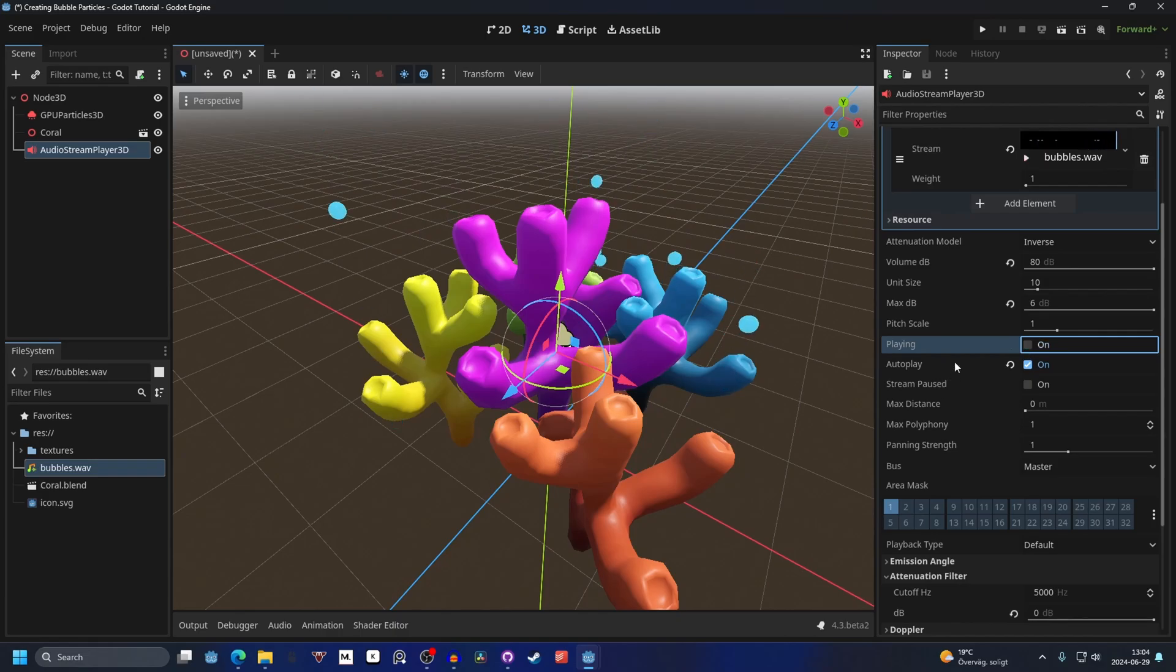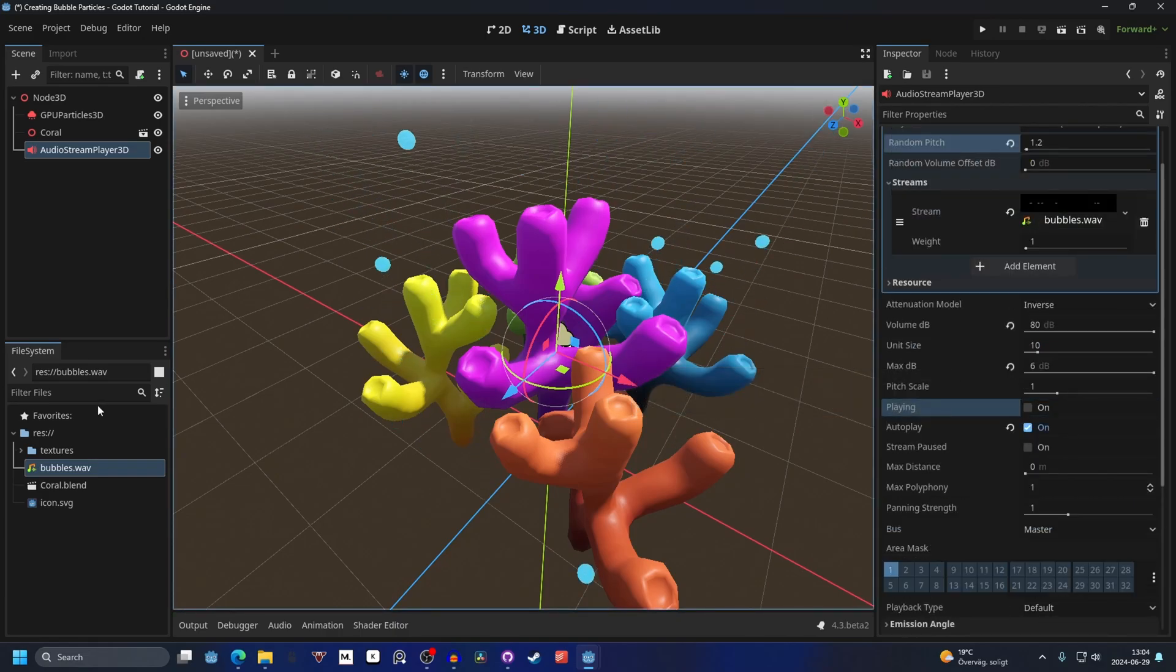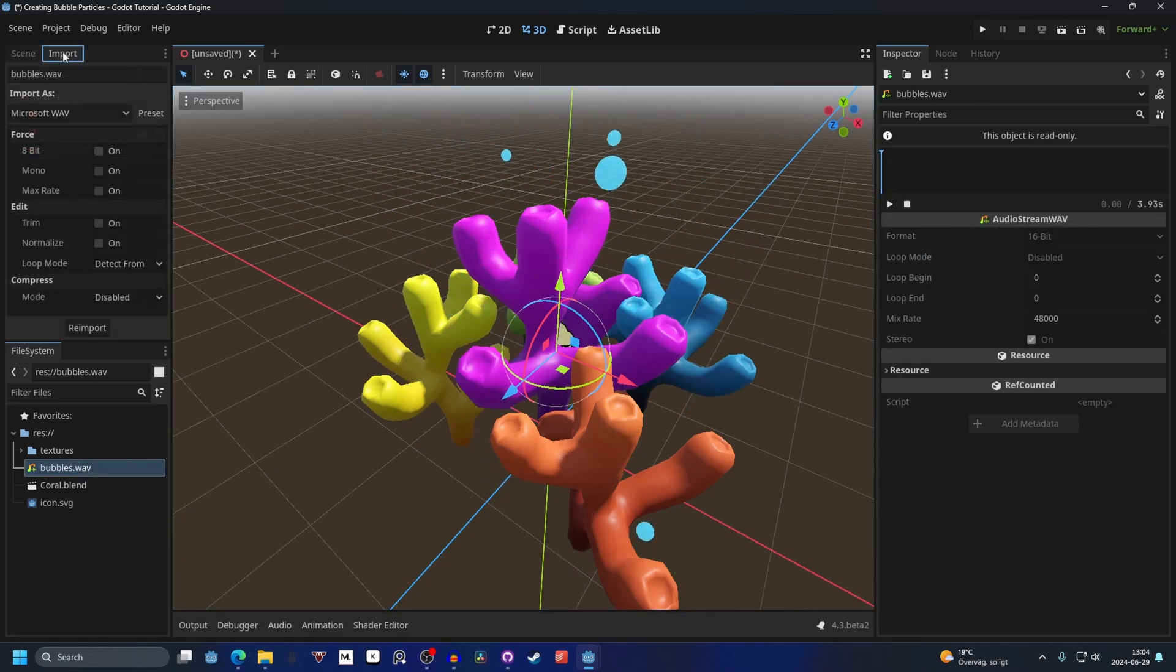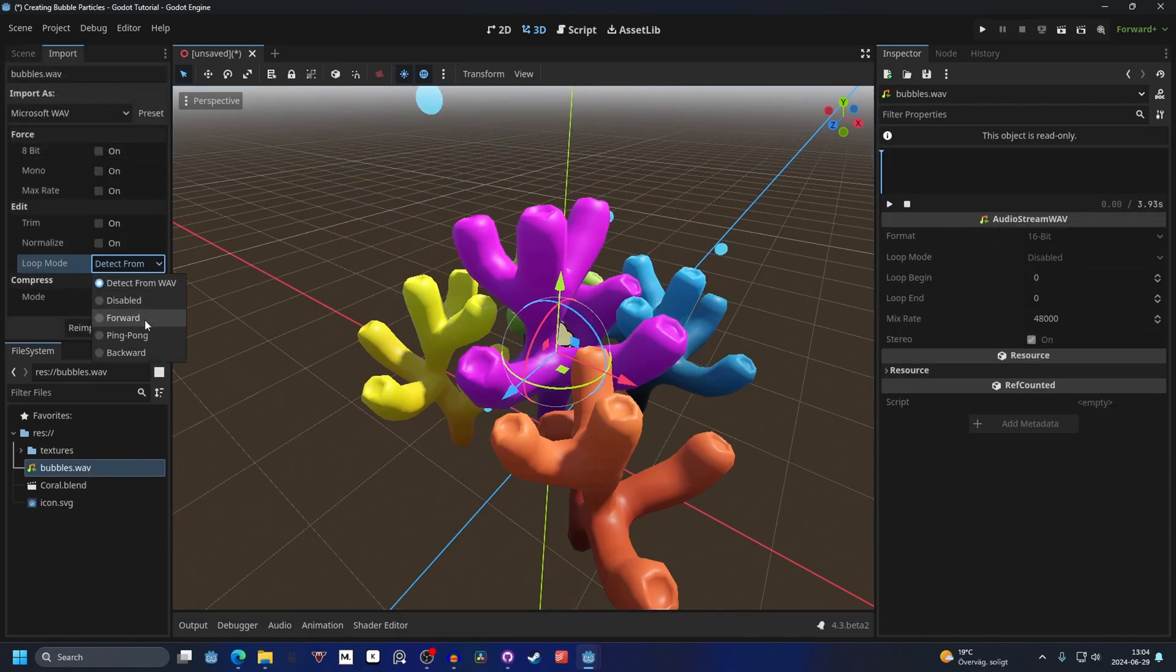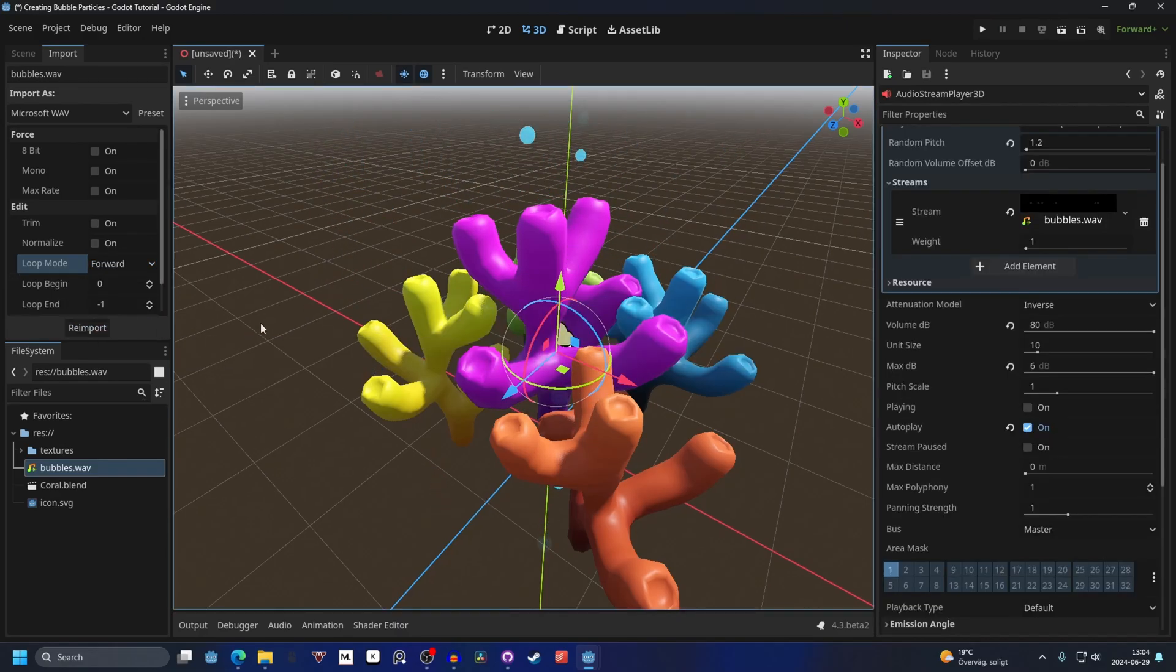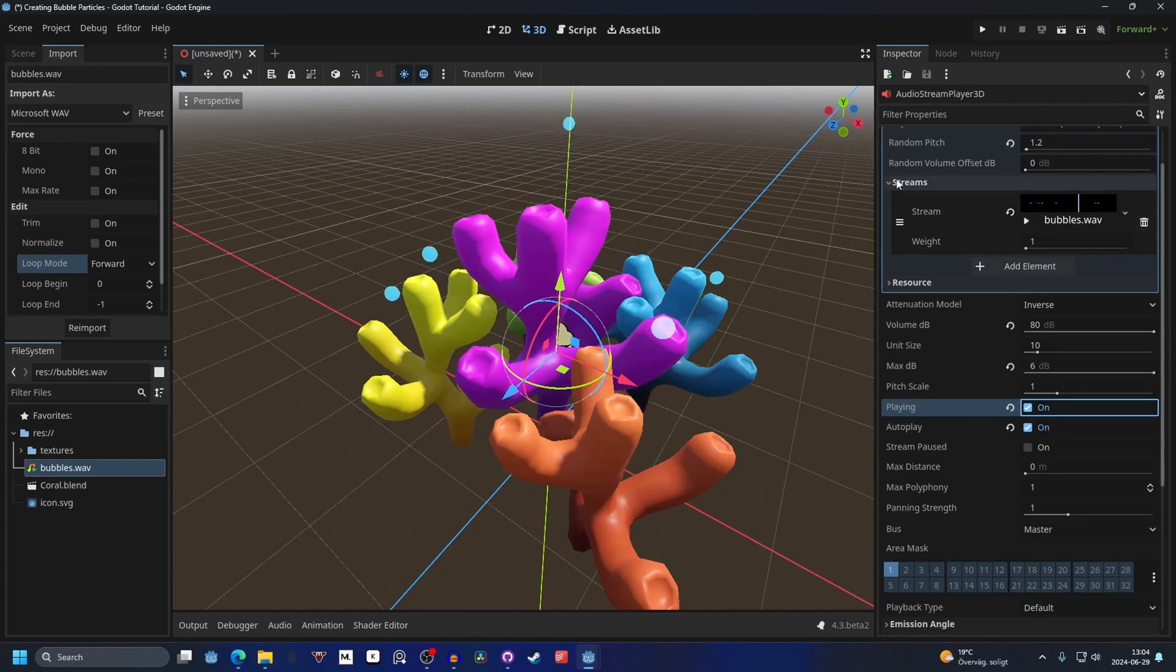You might want to make it loop as well, so you can just double click on your audio file. On import you will see loop mode, and you can make it forward. It will make it loop around. We can re-import it. Now if we set it to playing it will just repeat over and over again. I'm gonna set it to not playing anymore.